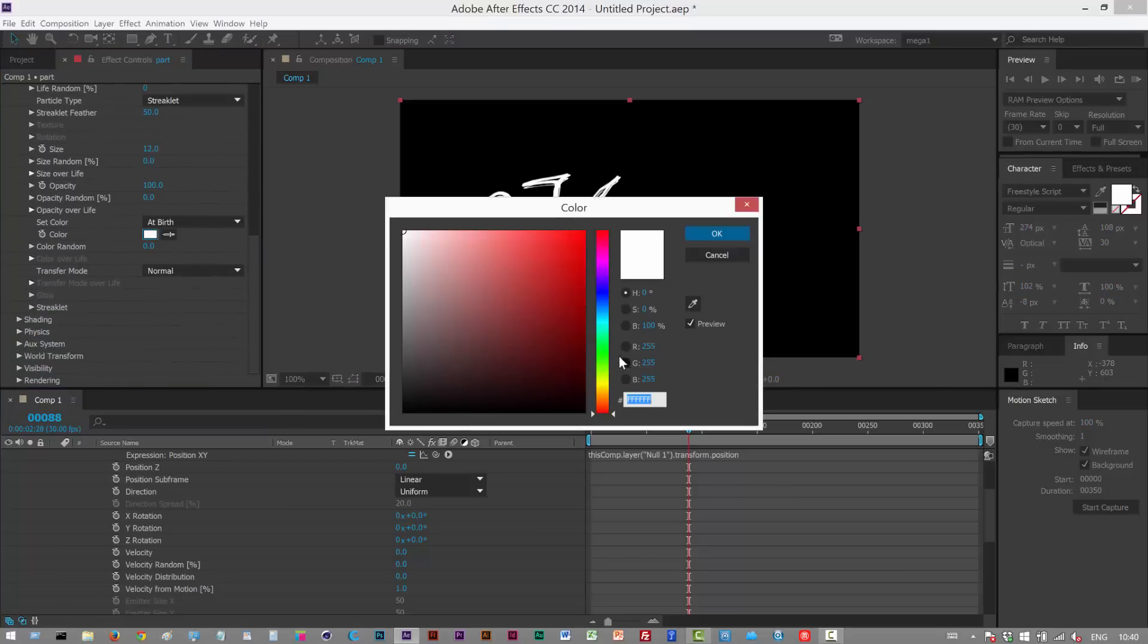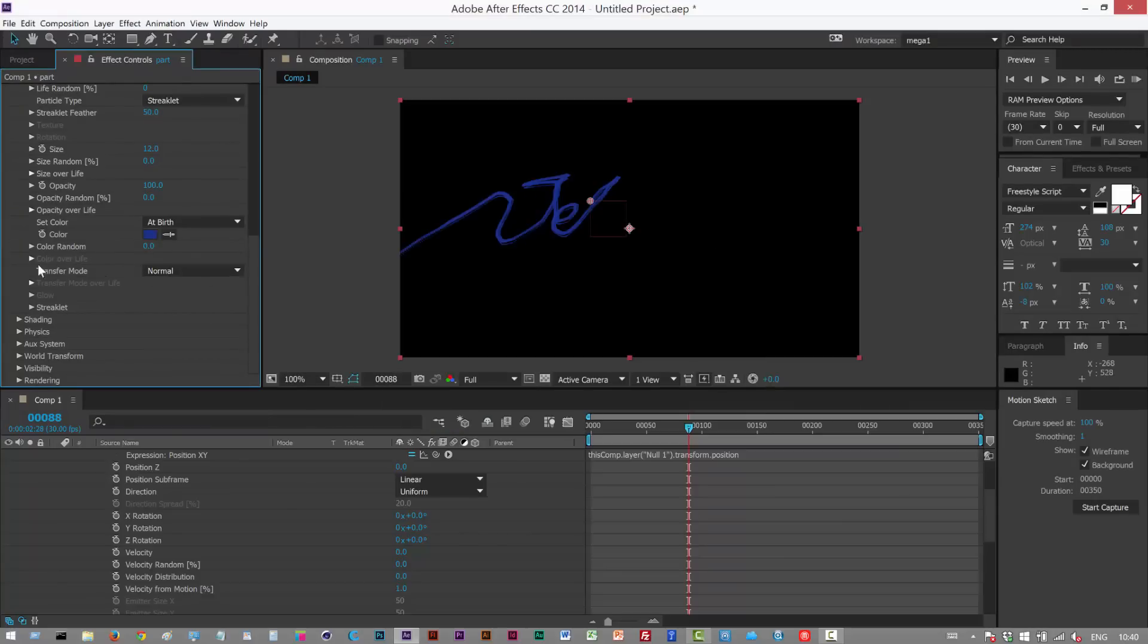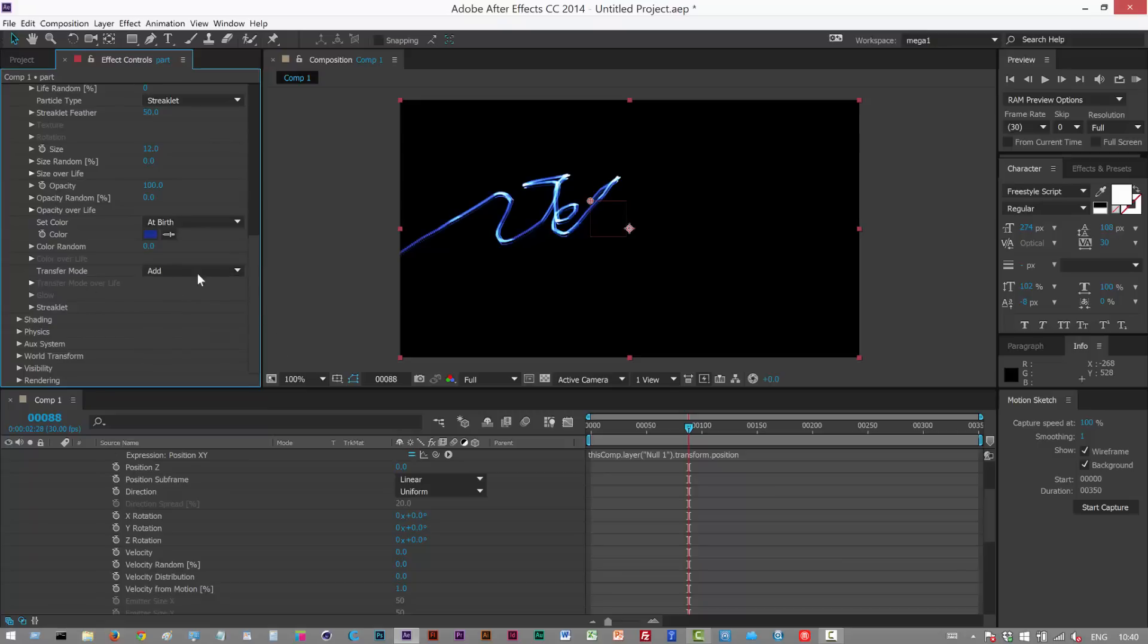Color, you can do anything you want here but I'm just gonna choose like a dark blue. Darks better because we're then gonna use the add or add to transfer mode. Set this to add so now we basically get that iPod streaklet effect.